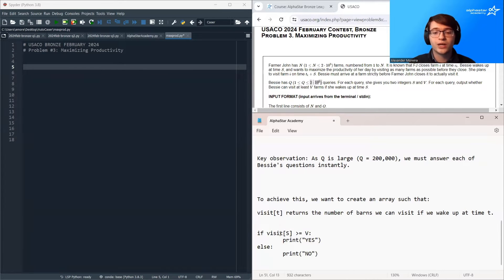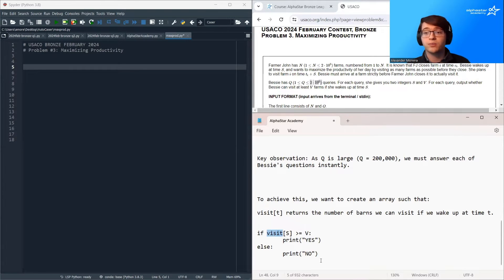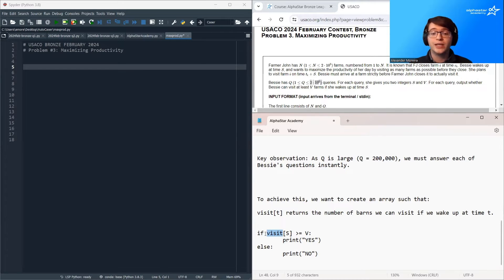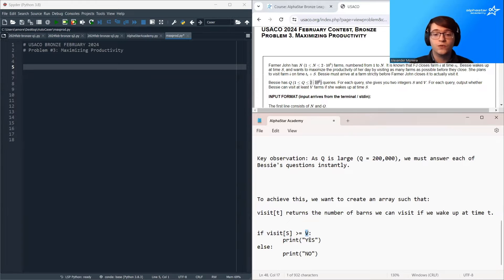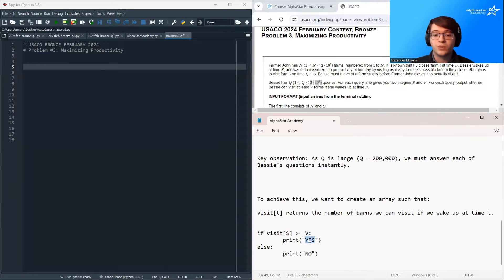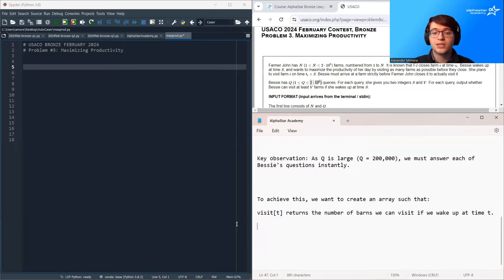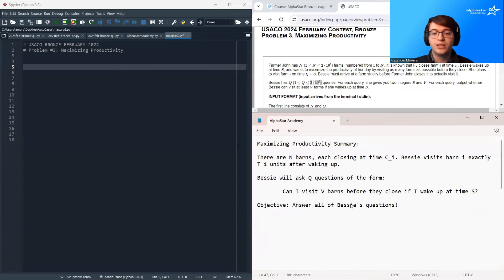So once we construct this visit array, the problem becomes very simple. We loop over all of the questions and then just compare visit s to v. If visit s is bigger, we print out yes. Otherwise, we print out no. So with this, let's jump into the code.